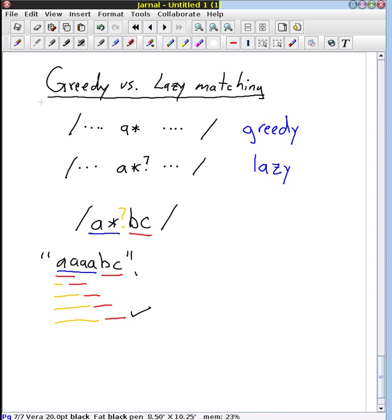So this is an example where greedy does a great job because of the way our input string works, and lazy does a horrible job — it takes many more steps to find a match. But I could come up with a different input for this regular expression where lazy would work a lot better. What I'm trying to point out is that you have two options for how you tell the regular expression to match with the repetition operators.